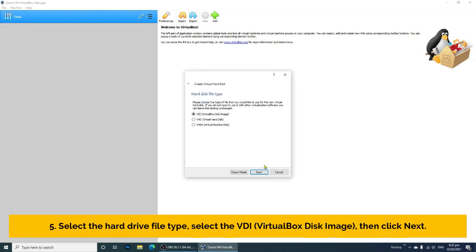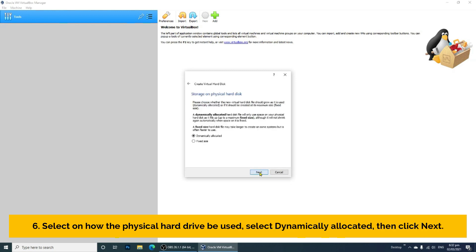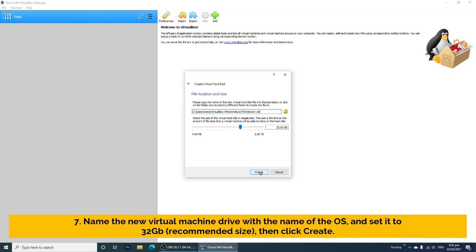Step 5: Select the hard drive file type — select VDI or VirtualBox Disk Image, then click Next. Step 6: Select how the physical hard drive will be used — select Dynamically Allocated, then click Next. Step 7: Name the new virtual machine drive with the name of the OS and set the size to 32 GB as the recommended size, then click Create.